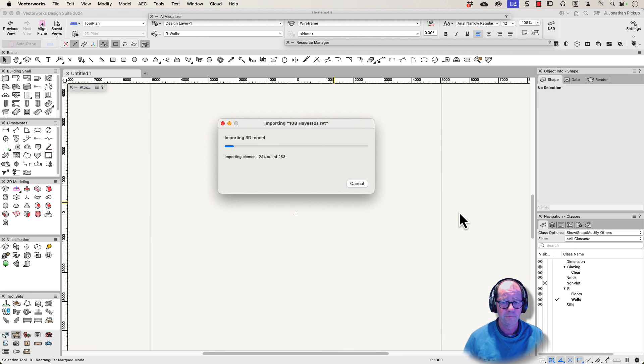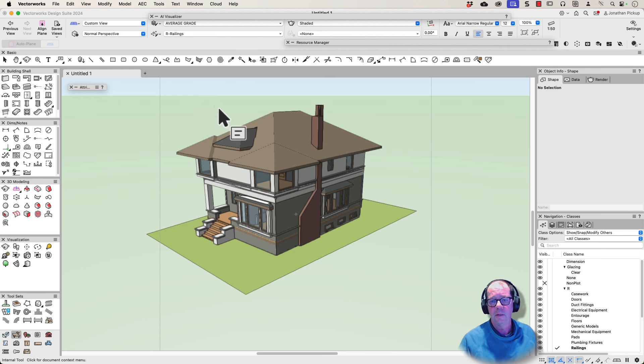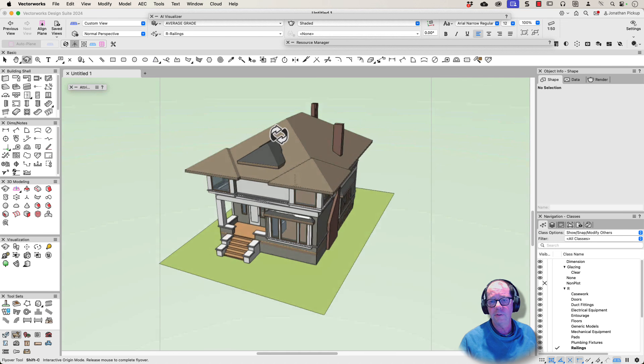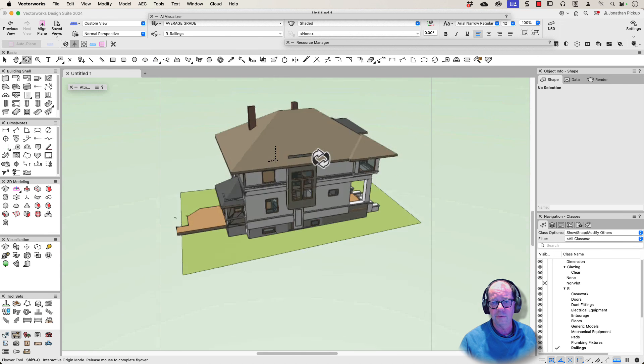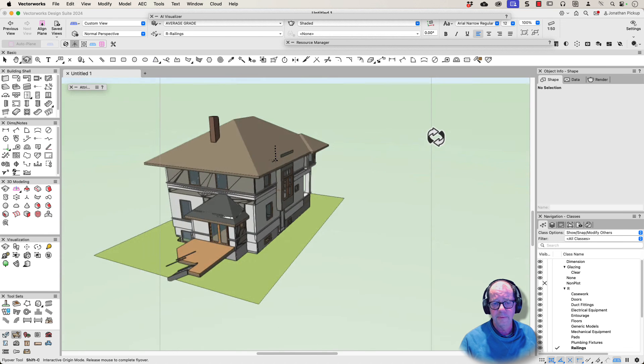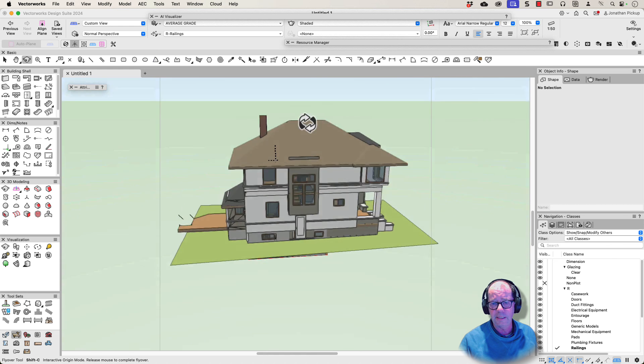So the building mostly comes up — fantastic, look at that! It's all there. All the bits that I need are there.